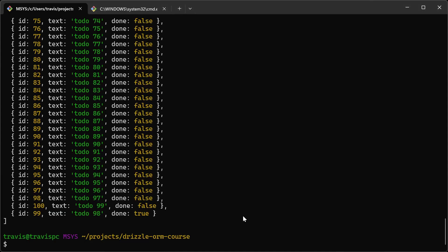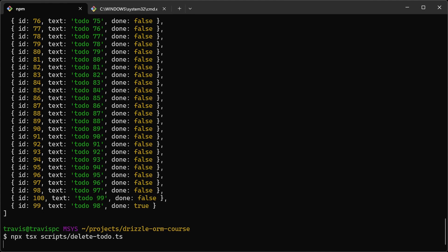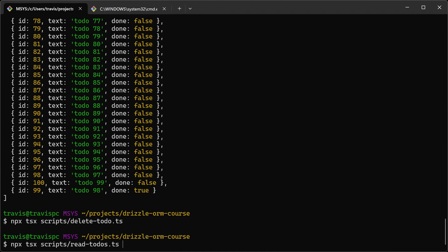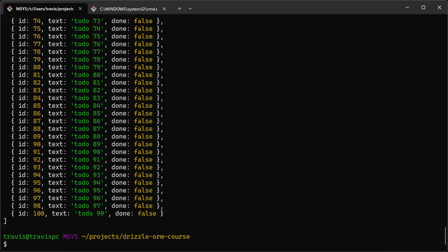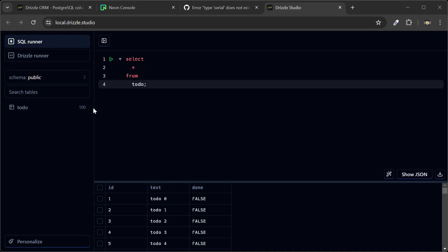Okay, we're back in the terminal, and let's try the script out. Delete to-do. And let's run read to-dos. And that to-do is now gone.